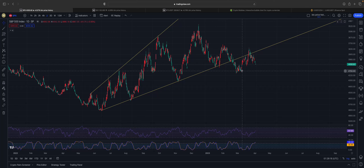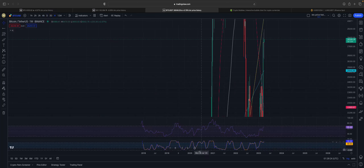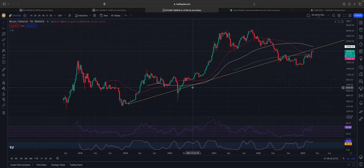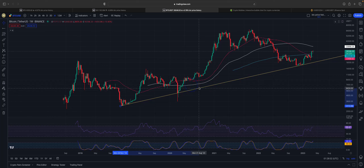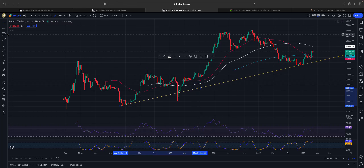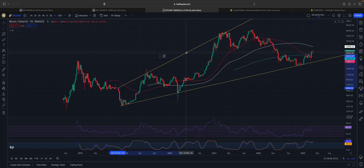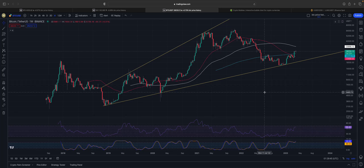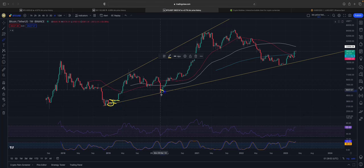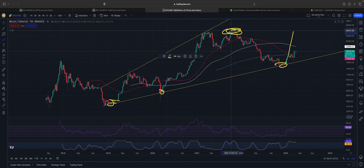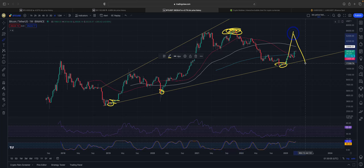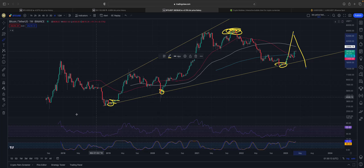If you go to the Bitcoin chart on the weekly time frame, you will see the same structure. This ascending broadening wedge structure — I've talked about this several times. You see this same type of structure on the S&P, just inverted as a descending broadening wedge. On Bitcoin's ascending broadening wedge, we have several points, then a bounce up that fails to go above the neckline of the all-time high, and then it plummets to the target of the entire wedge structure.